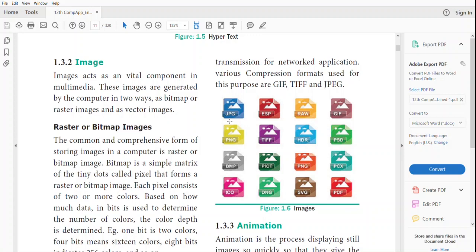We know that with an image we can give a lot of information to the people who look at it. In computer there are two ways in which images are generated: bitmap image or raster image, and vector images. These are the two types of images which are generated by computer.